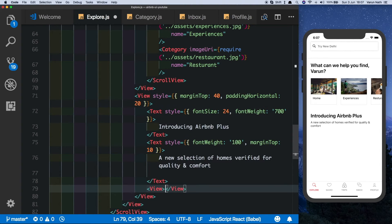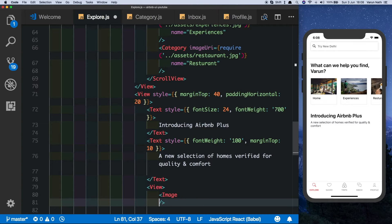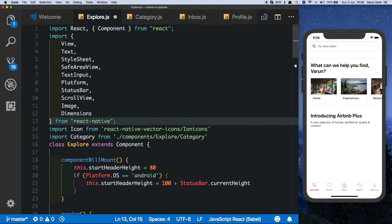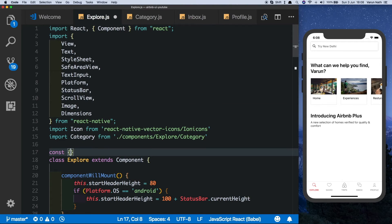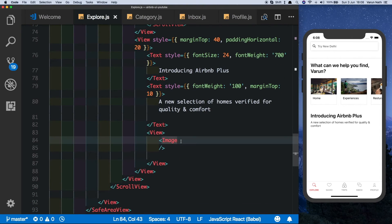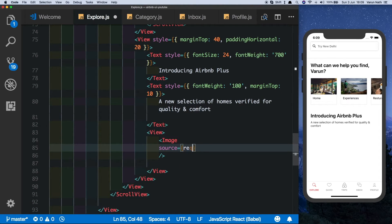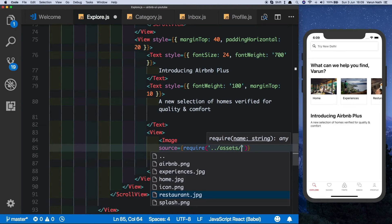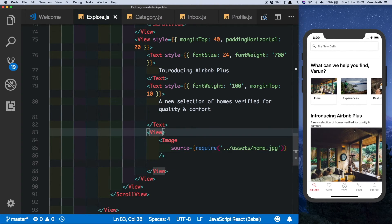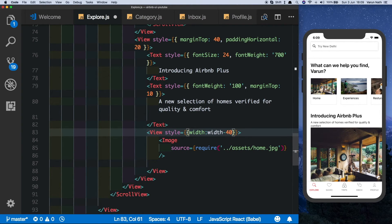Below the text we want to display a big image. Before putting in the image let's import Dimensions so we can get the width of the screen. At the top we'll declare const { height, width } from Dimensions.get('window'). Then inside the image view we'll set source to require the home image from the assets folder. For the parent component style we'll give it a width of screen width minus 40 — 20 each side.